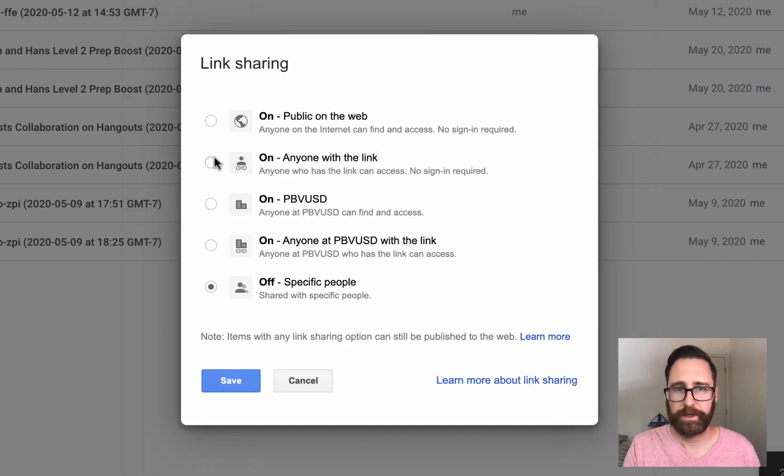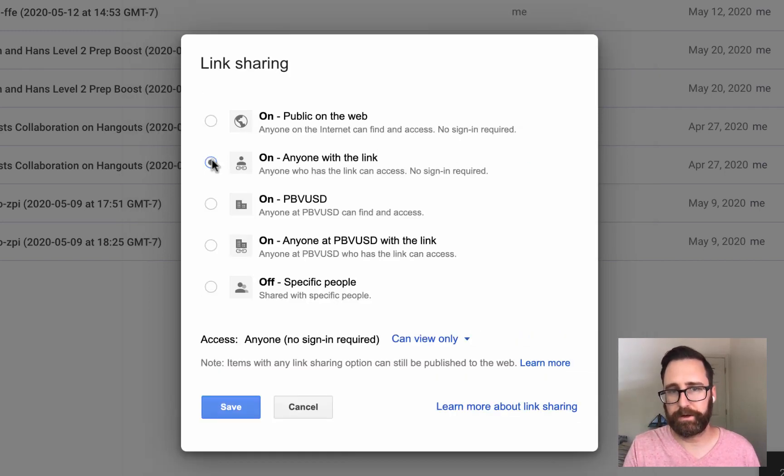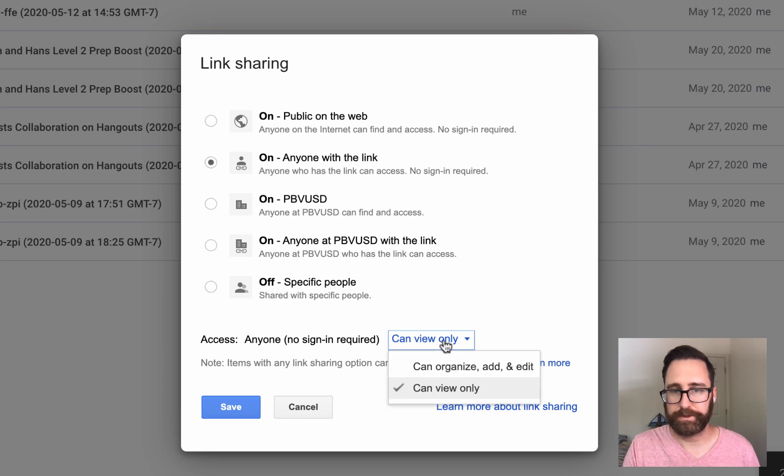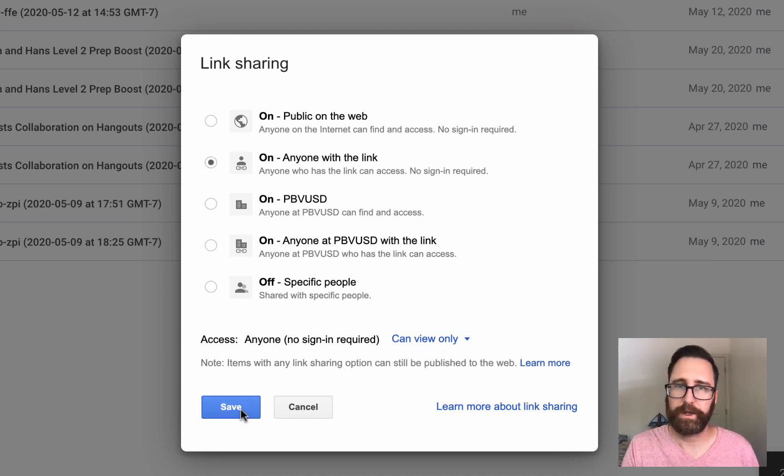Click change, select anyone with the link. Make sure it's Can View Only, and then Save.